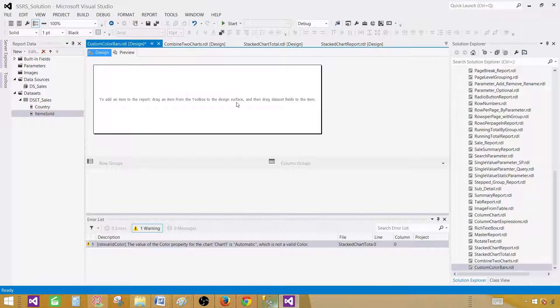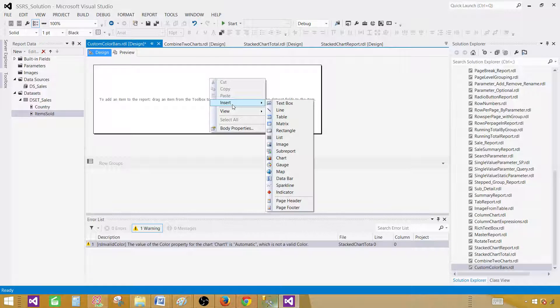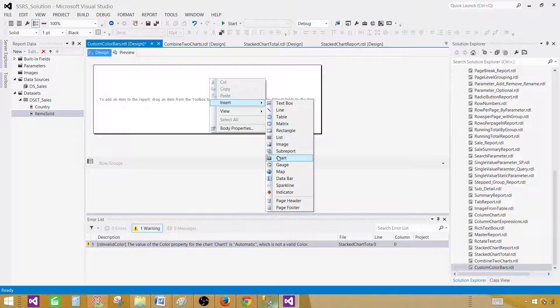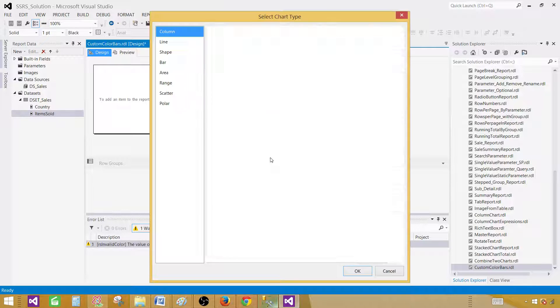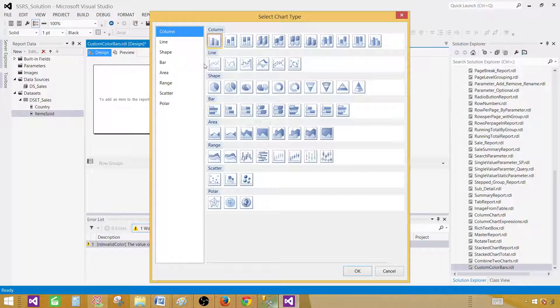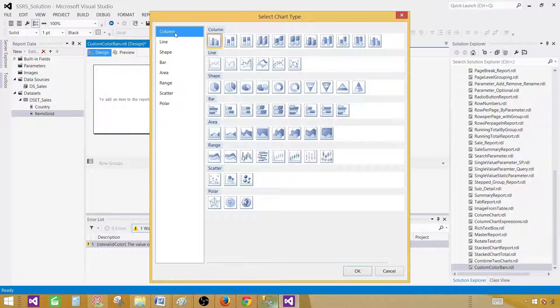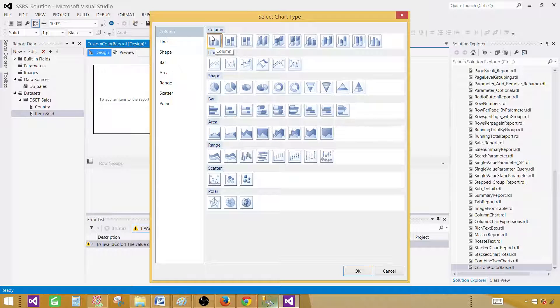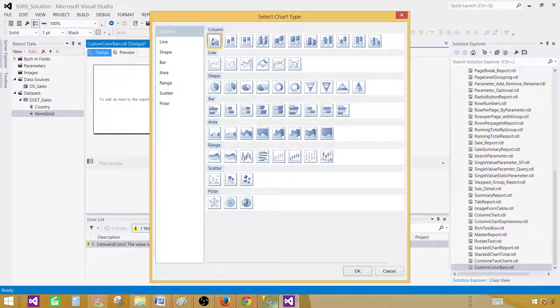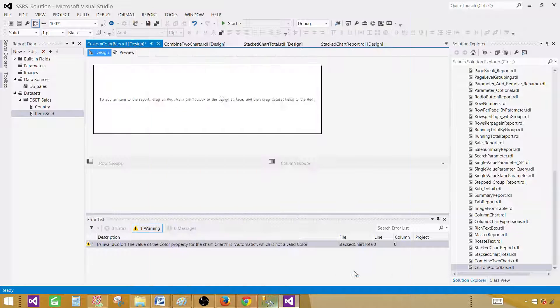In the design surface right click and go to insert and then insert the chart. Now here the very first option or the type of the chart is column. That's what we need to select. So click on the column and here the very first chart type is column type. That's already selected. You don't have to select but click if you want and hit OK.